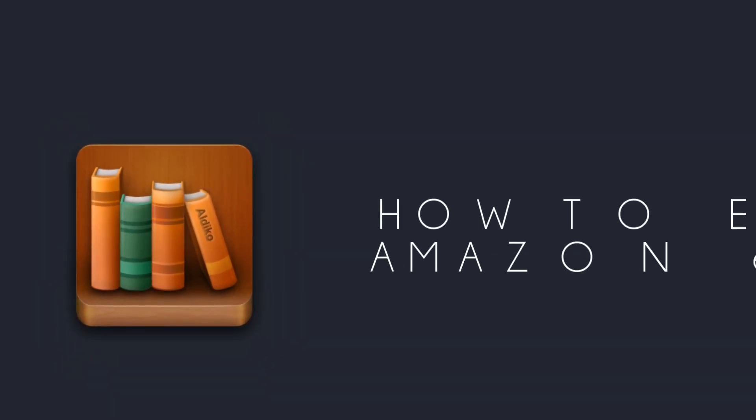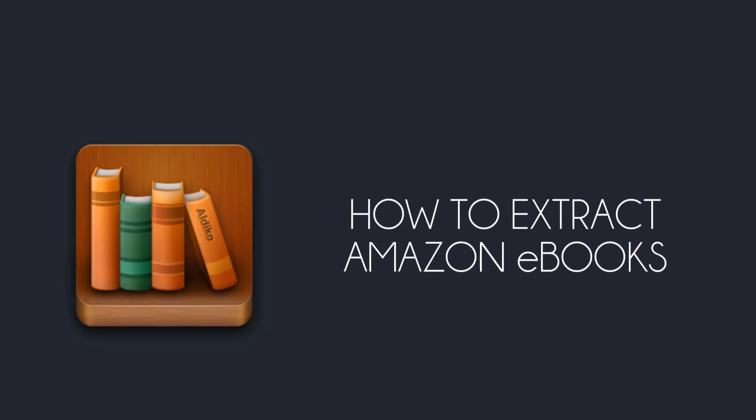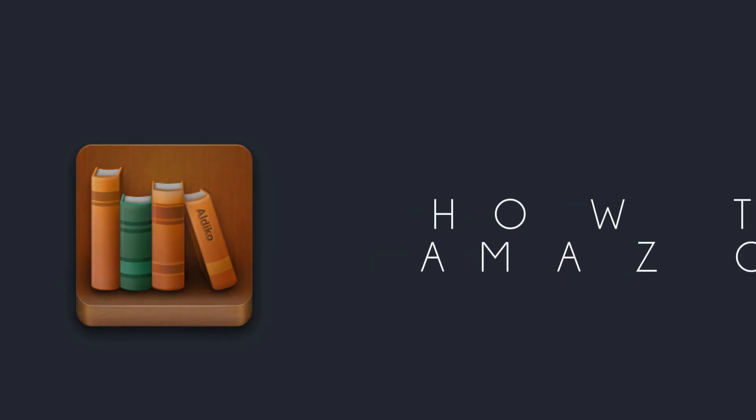Hi guys, welcome back to a new Geeks tutorial here in Rachmedia.com. Today's video will be showing you how to extract your ebooks from Adobe Digital Editions.